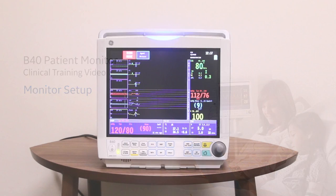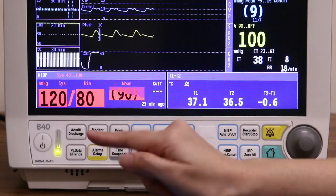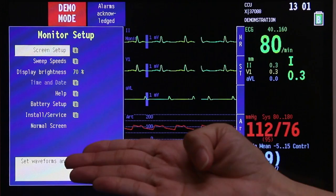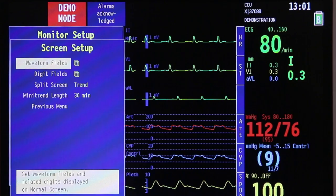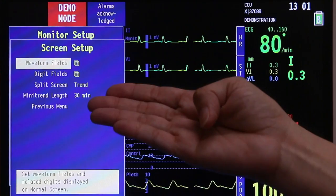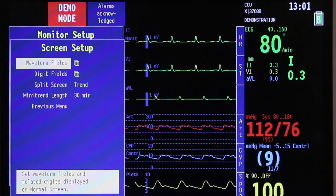Adjustments may be made to the screen manually. This menu is found under monitor setup on the main menu. Under monitor setup, you will see these options. We start with screen setup — use the trim knob and press down. So you have your waveform fields, digit fields, split screen, mini trend, and then the previous menu.